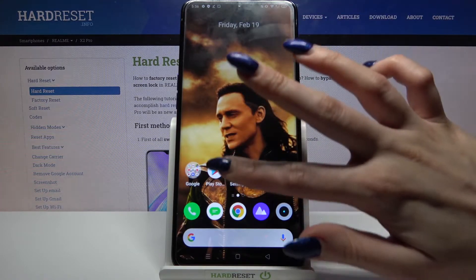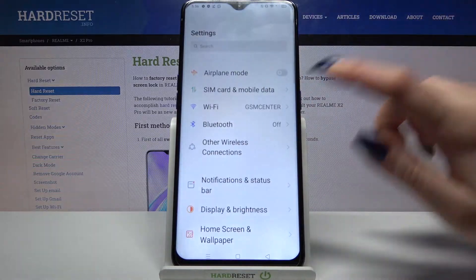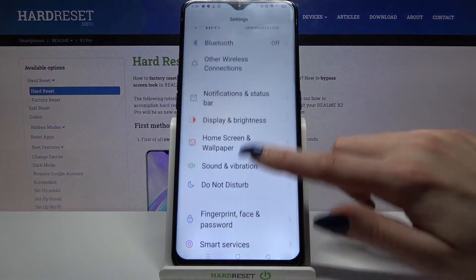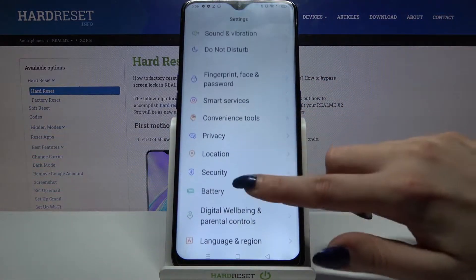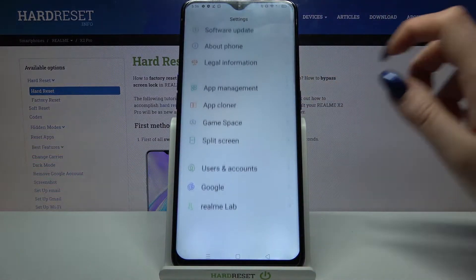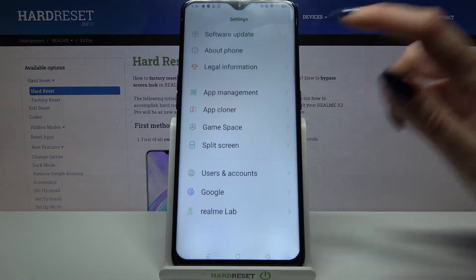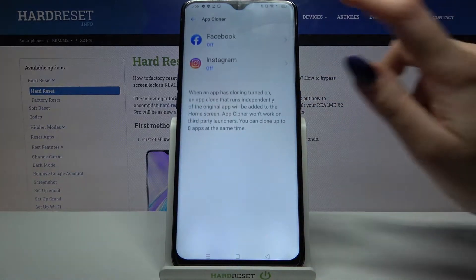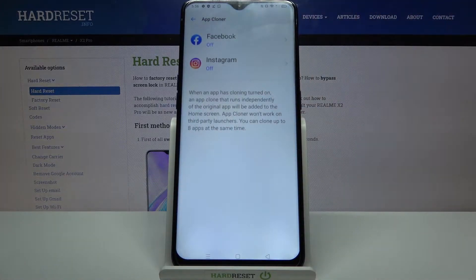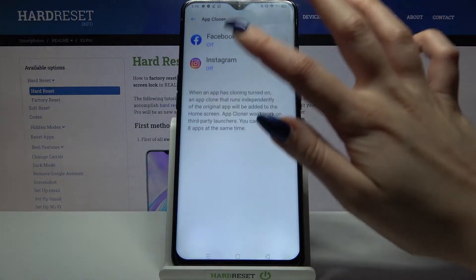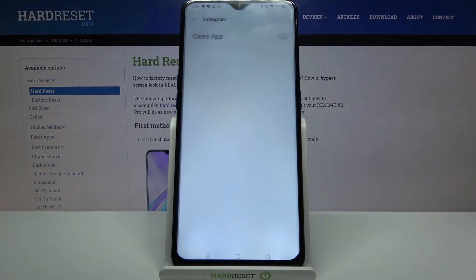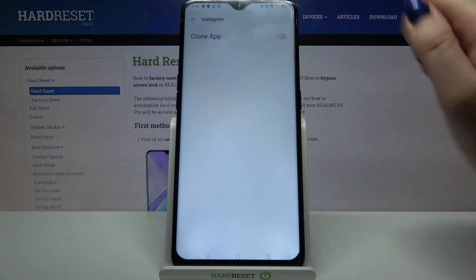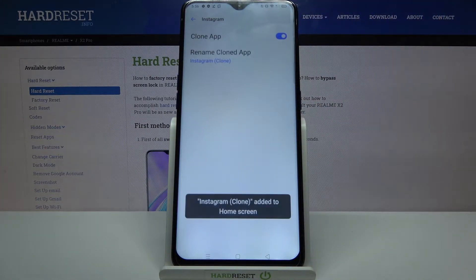Firstly, open Settings. Now scroll down and tap on App Cloner. Then pick one of these available apps, for example Instagram, and tap on the switcher next to Clone App.